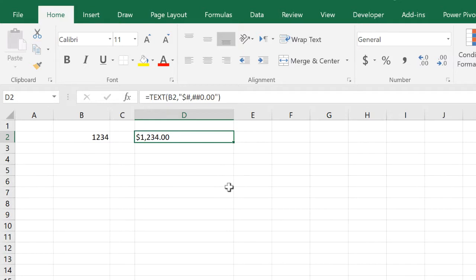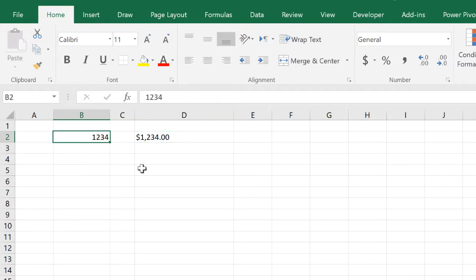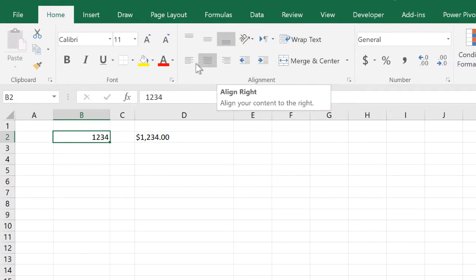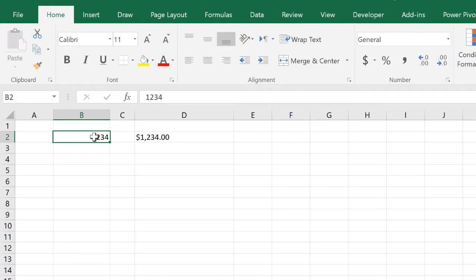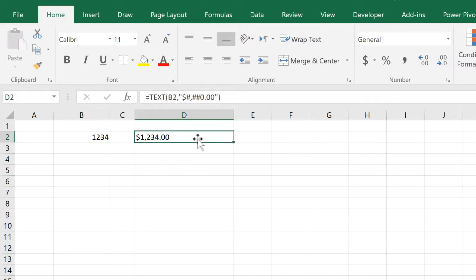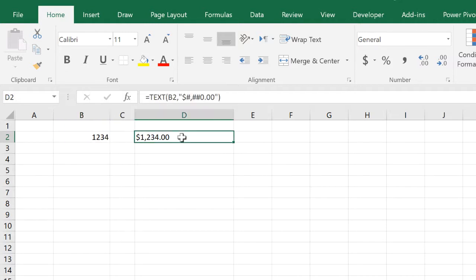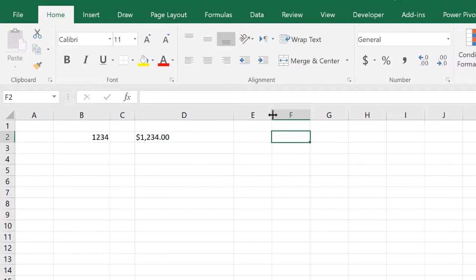Something else interesting that you might have noticed here is that this number is aligned to the right, this number is aligned to the left. Numbers in general, even if no alignment is specified, numbers are by default aligned to the right and text is aligned to the left.